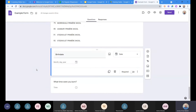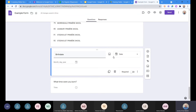Now that we've gone through all the question types, let's talk about other options available on the side panel. The plus button adds a question. Next to it is the import questions option — this allows you to open up other Google Forms that you have access to, either ones you created or ones you collaborate on, and pull in all or some of the questions from that form.